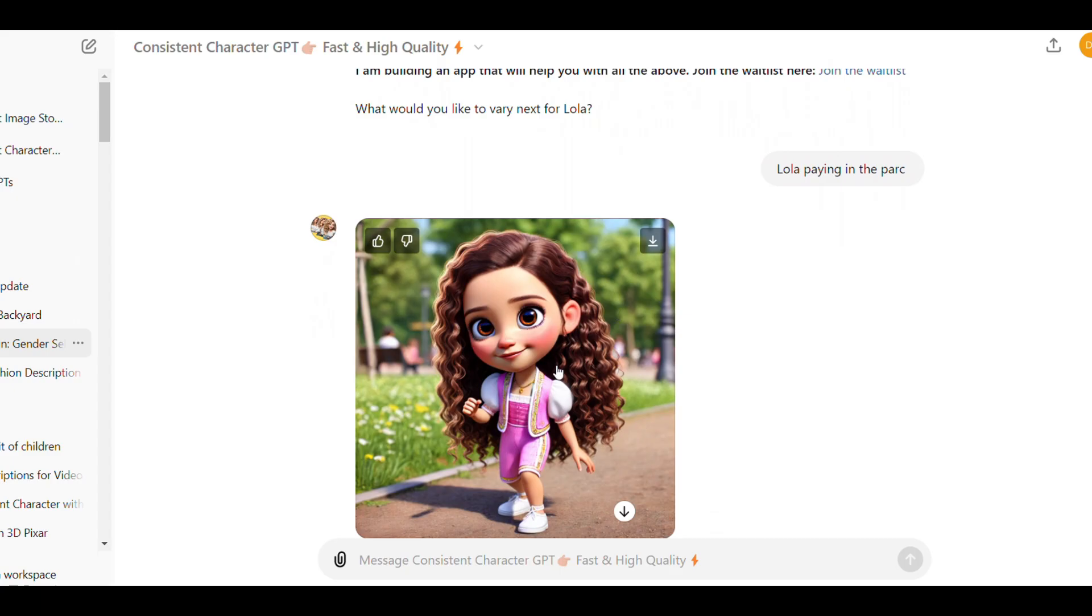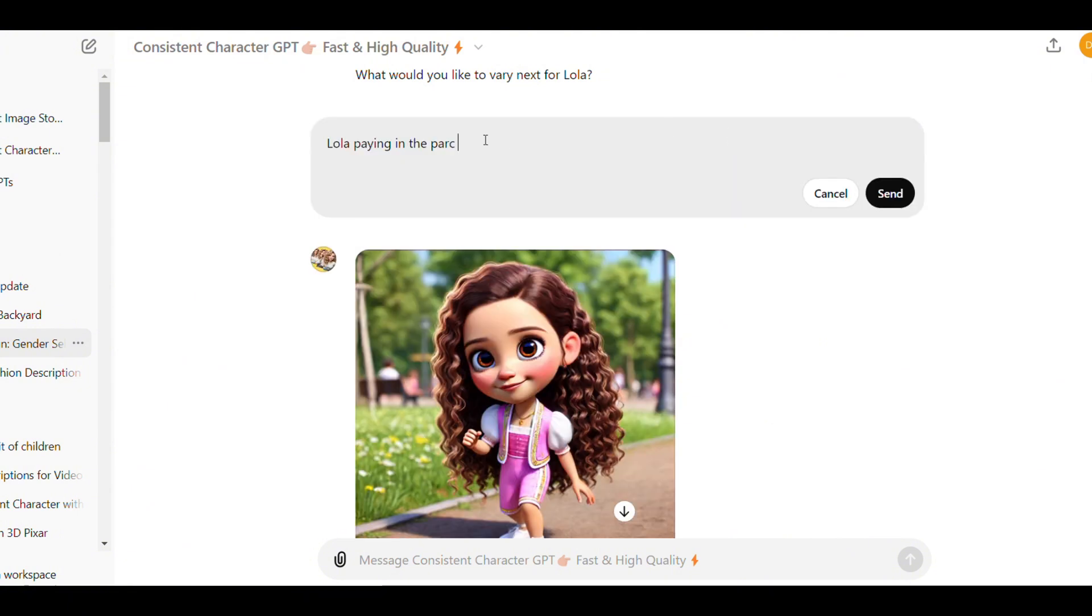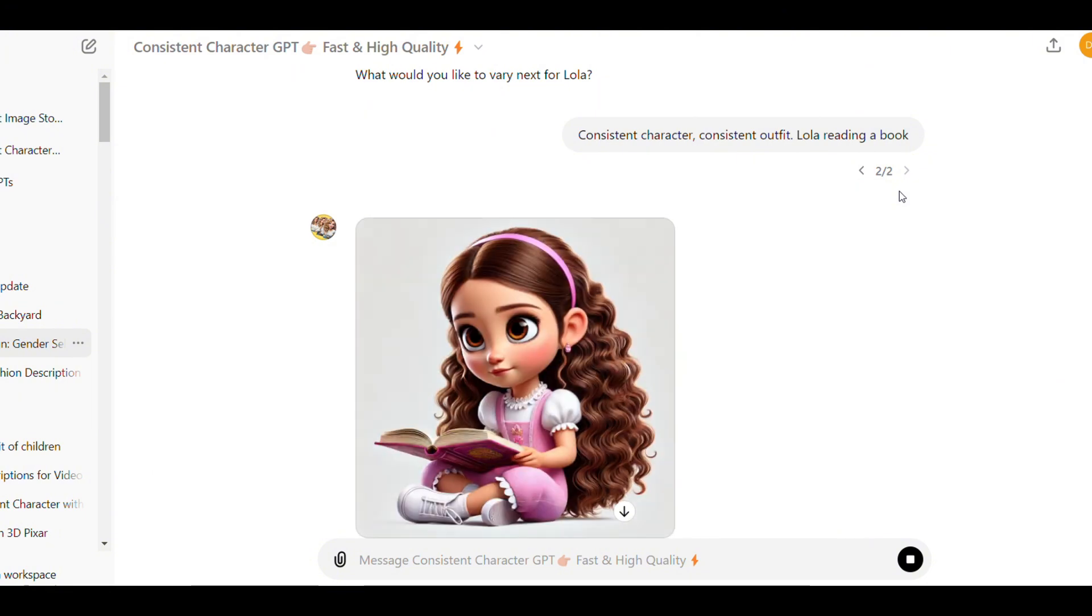If it generates an image with a different character or just something you don't like, just click here and then edit the prompt by adding the words consistent character, consistent outfit and the name of the character before the action or expression you want. As you can see, this helps the model produce better results.